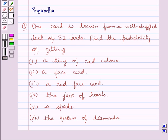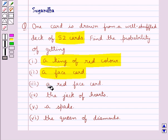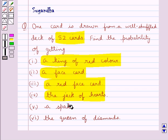Hello and welcome to the session. In this session we discuss the following question: One card is drawn from a well-shuffled deck of 52 cards. Find the probability of getting: a king of red colour, a face card, a red face card, the jack of hearts, a spade, the queen of diamonds.